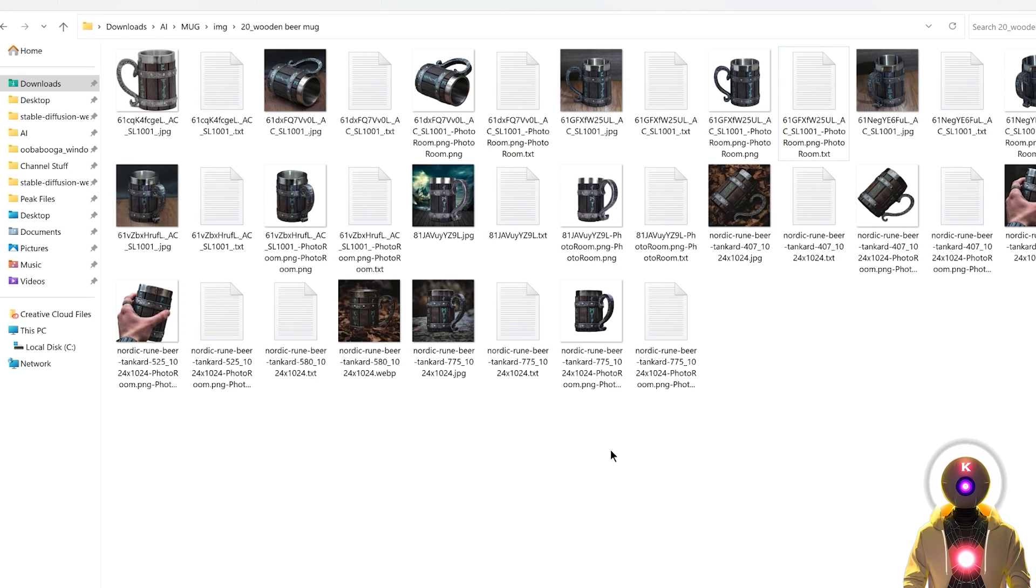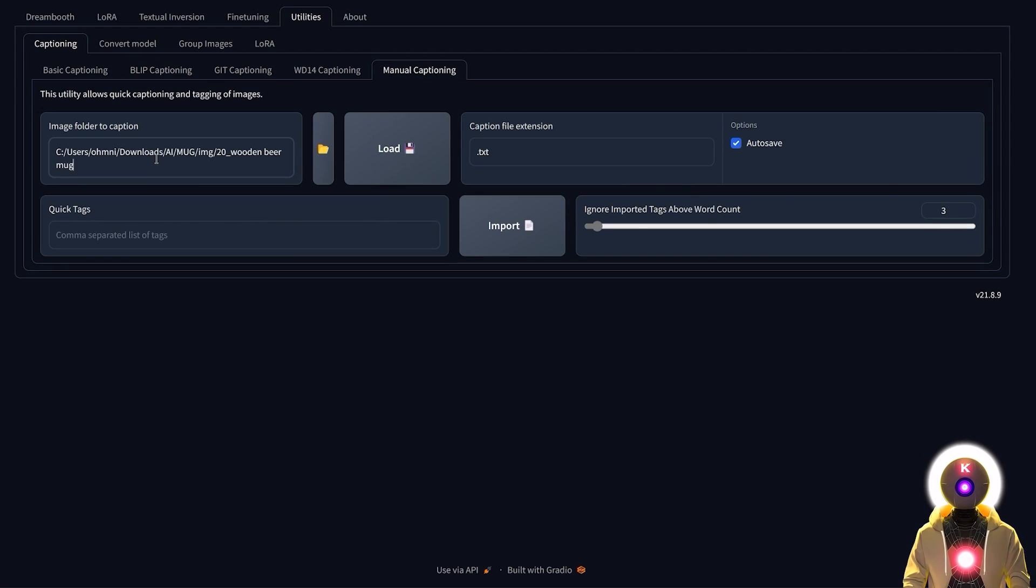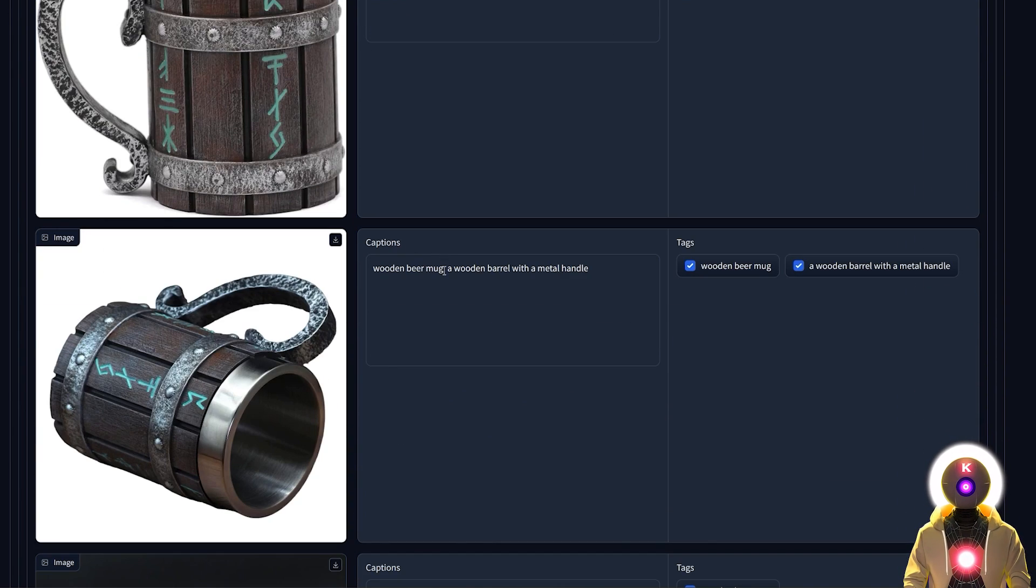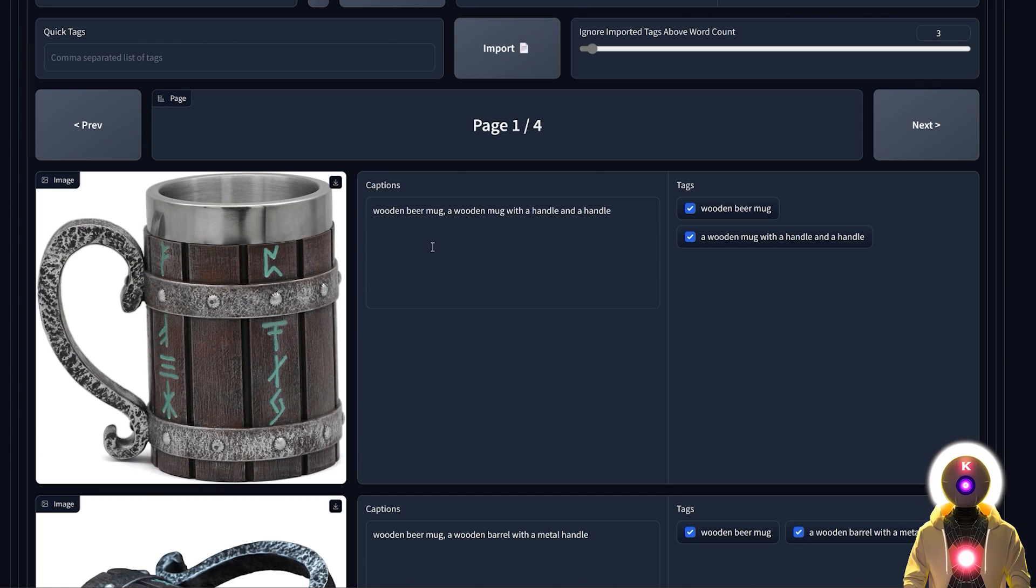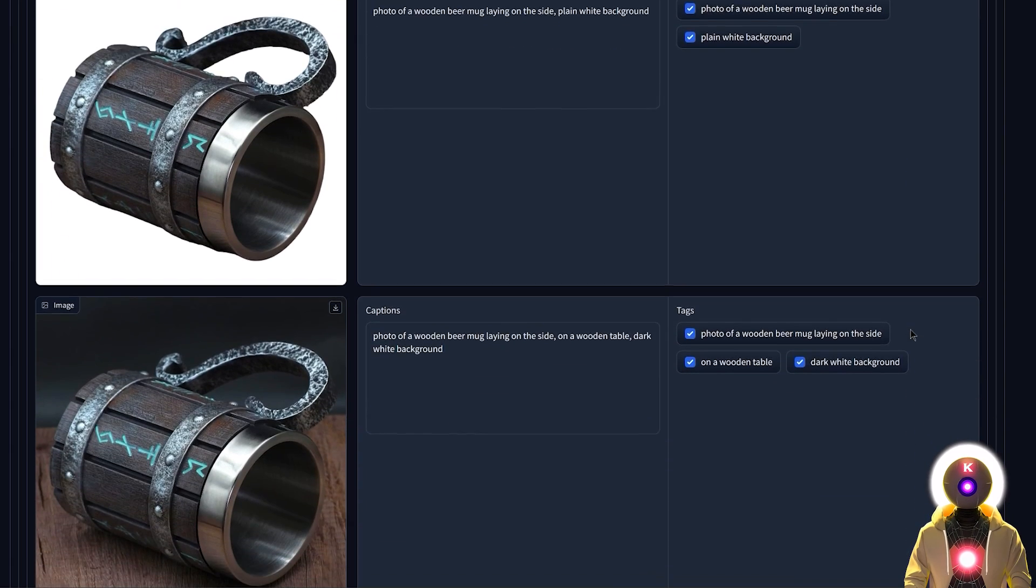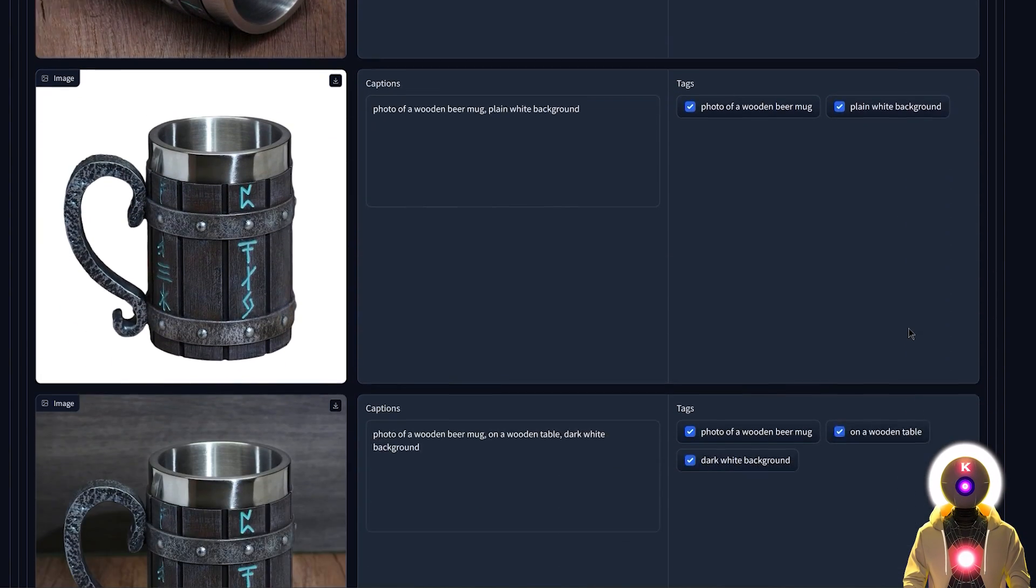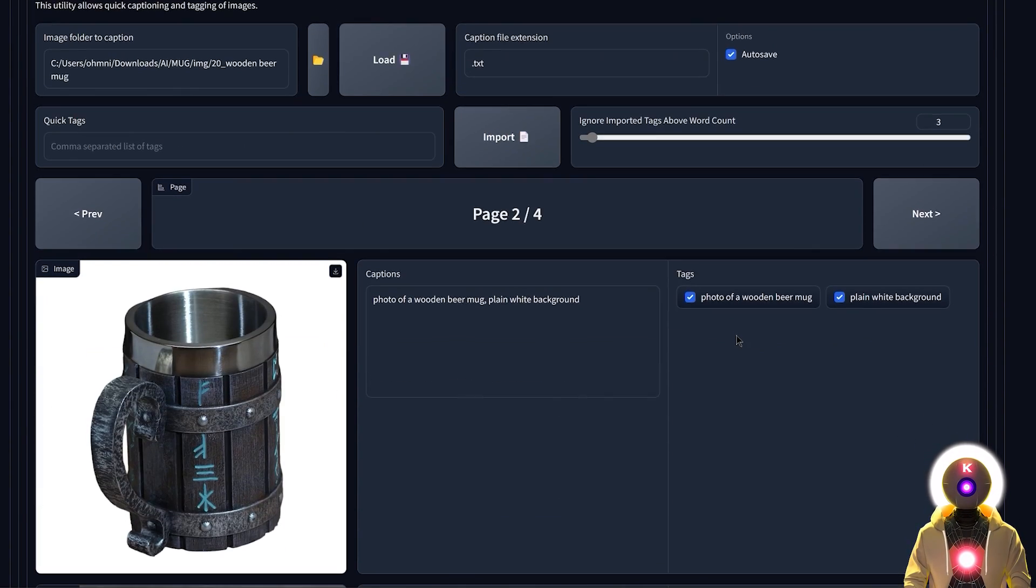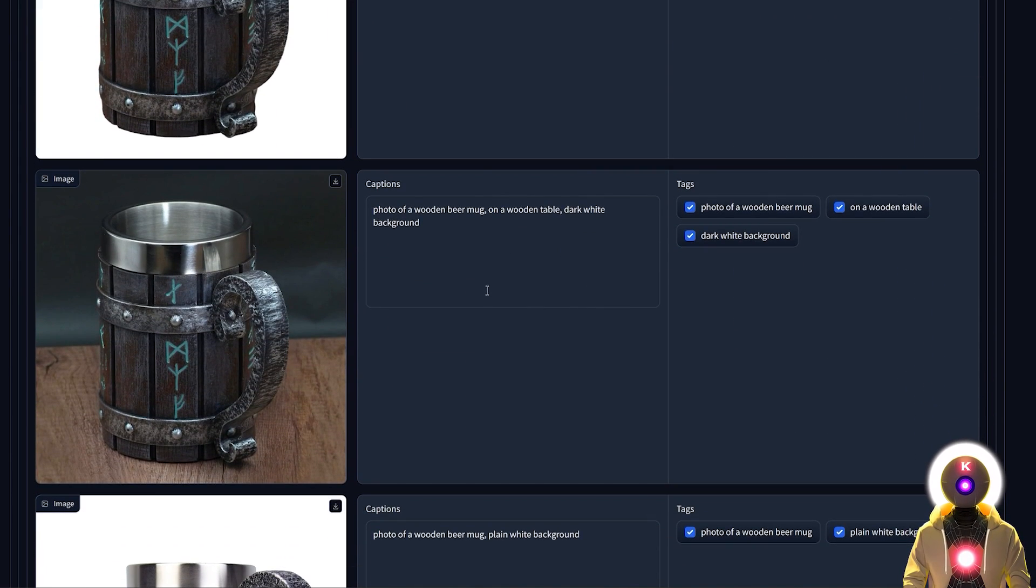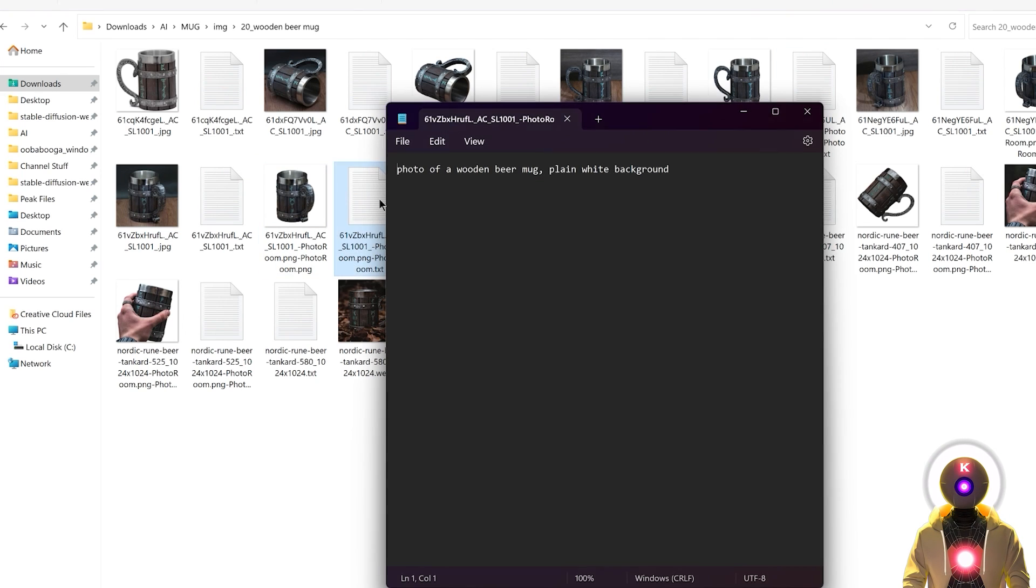Don't worry, it's actually very easy. All you need to do is go back to the Koya SS GUI, copy your image folder path, click on manual captioning, paste the folder path right here, and click on load. This will load all the images on one side and its caption on the other. Then what you're gonna do is for each image try to caption it as best as you can. Since we are training a simple object the captioning should be pretty fast. For example, for this image it should simply be photo of a wooden beer mug plain white background. Simple as that. Then you're gonna do the same for each one of those images. Do not forget that we have multiple pages because you really need to caption each and every one of them. As long as the background is not too complex the captioning should be really really fast. By doing this all the text files inside the folder will be updated automatically.